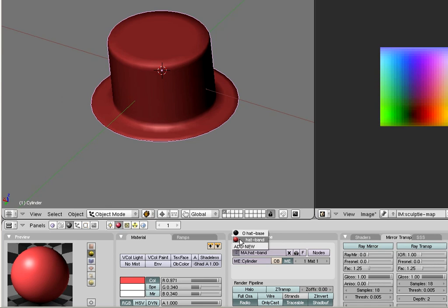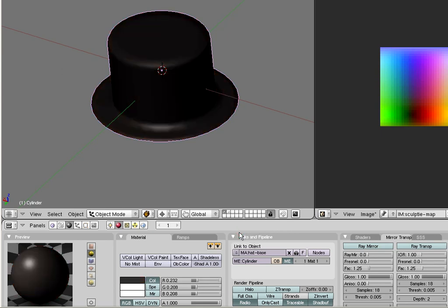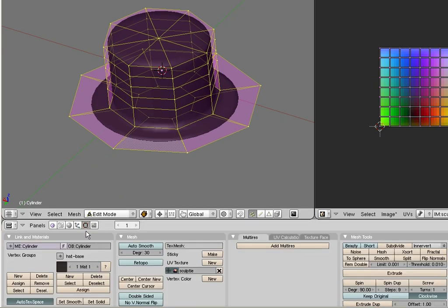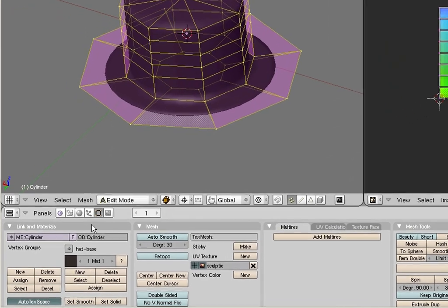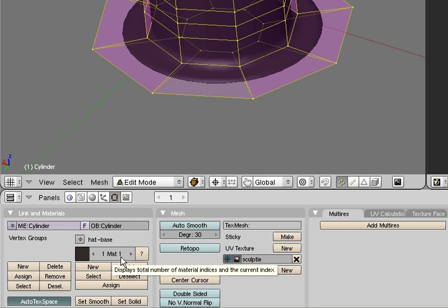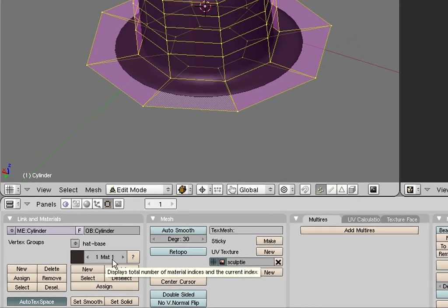Ok, this is done as follows. Let us select the base material again to make the entire object black. Then go to edit mode and also go to the edit buttons panel. You can use F9 for this. Under link and materials, find the material button. Right below the material button, you should now see the text 1 matte 1. This means that exactly one material is assigned to the object, and this material has the material index 1.